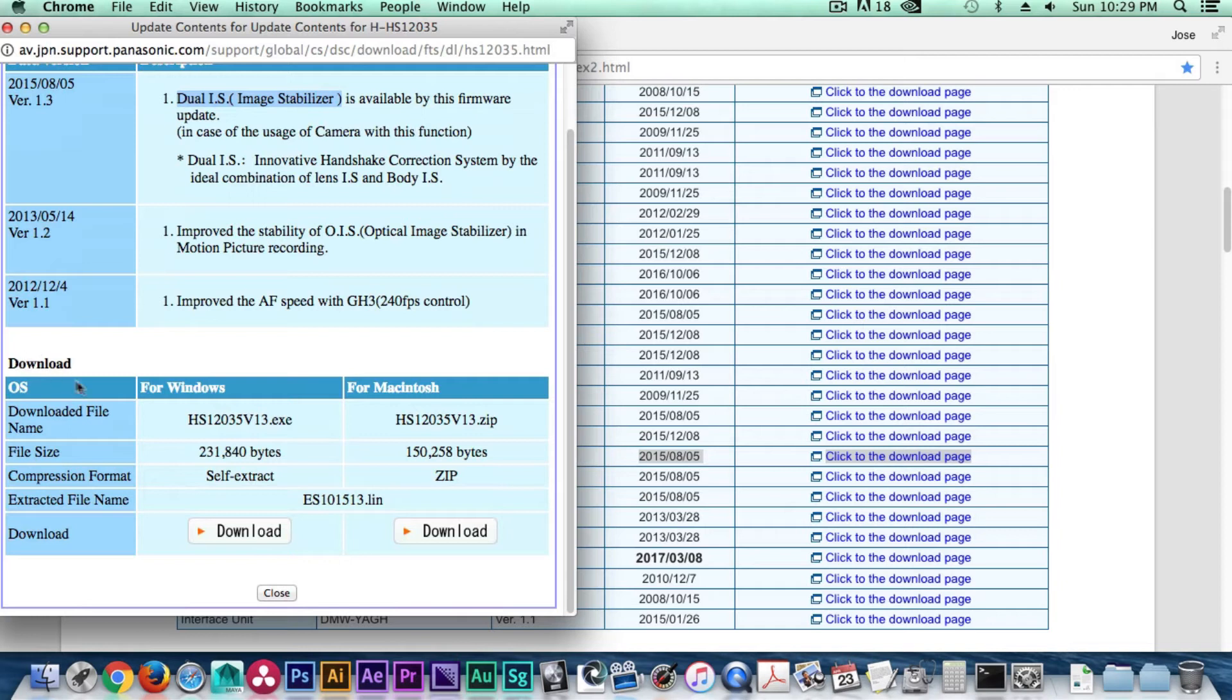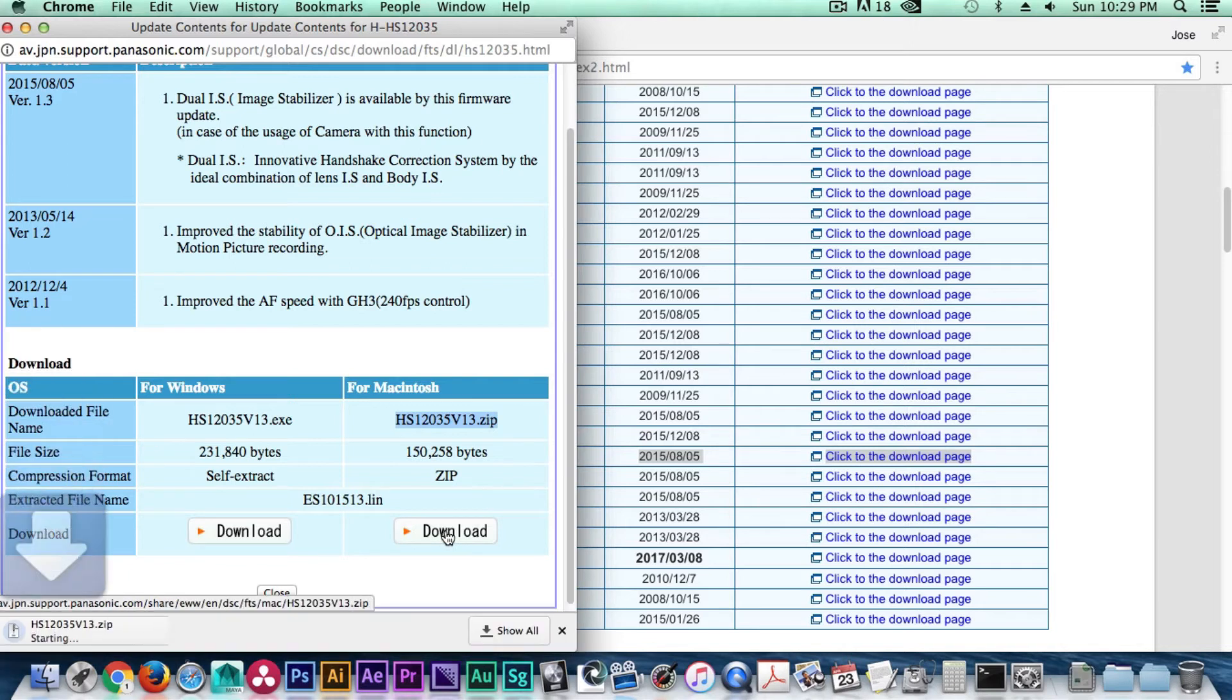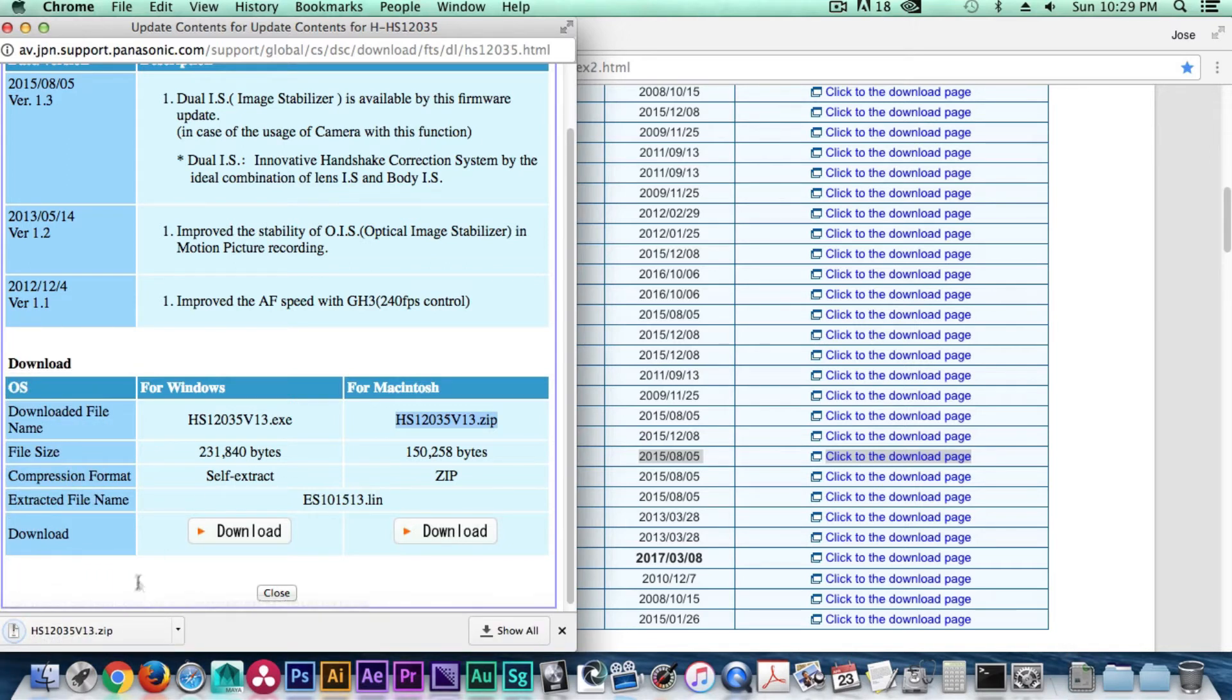The download section has two options. The first option is a .exe file for Windows and the second option is a .zip file for Mac. Click and download whichever file pertains to your operating system.